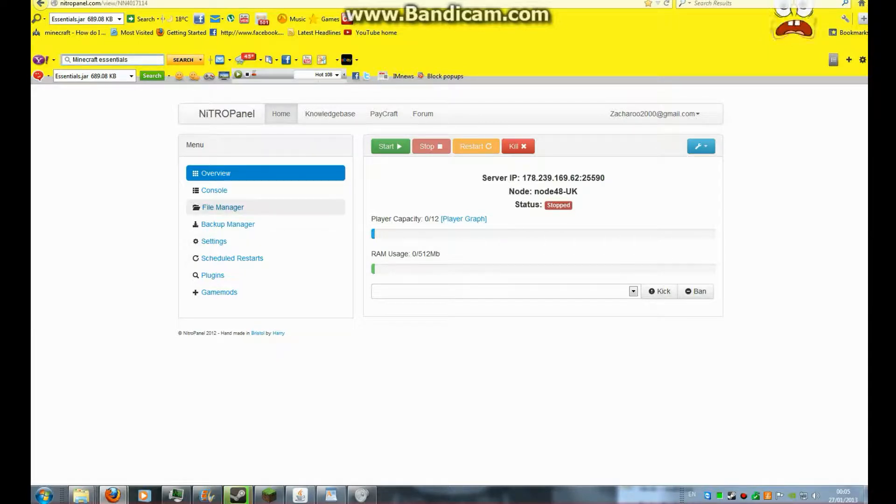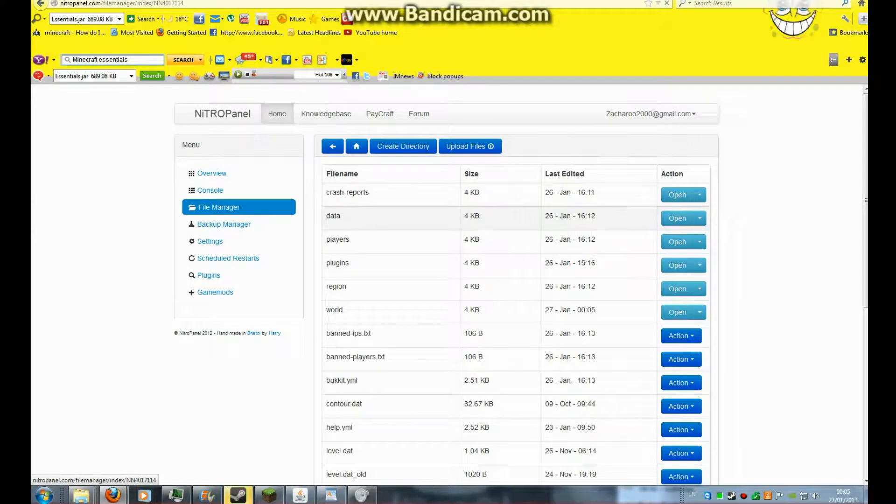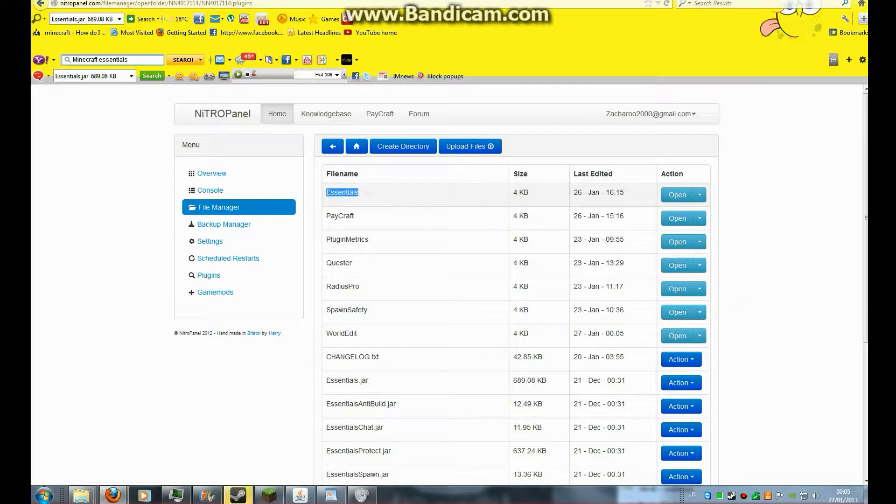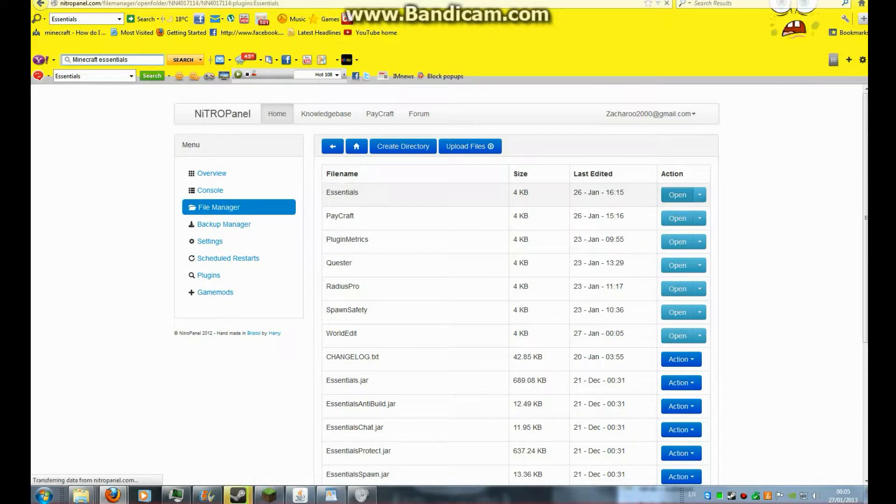And then it should have all the files like this. Plugins. And then you should have, in here, an essentials folder. In there, you can edit stuff.